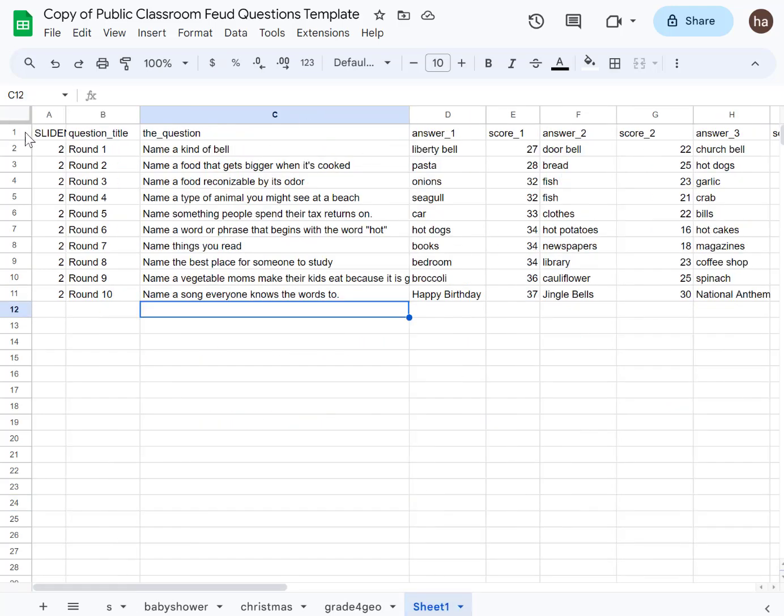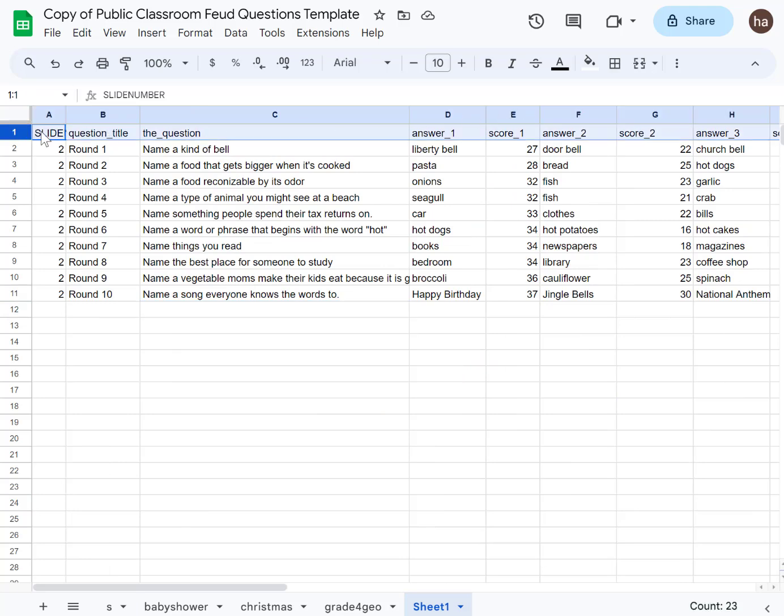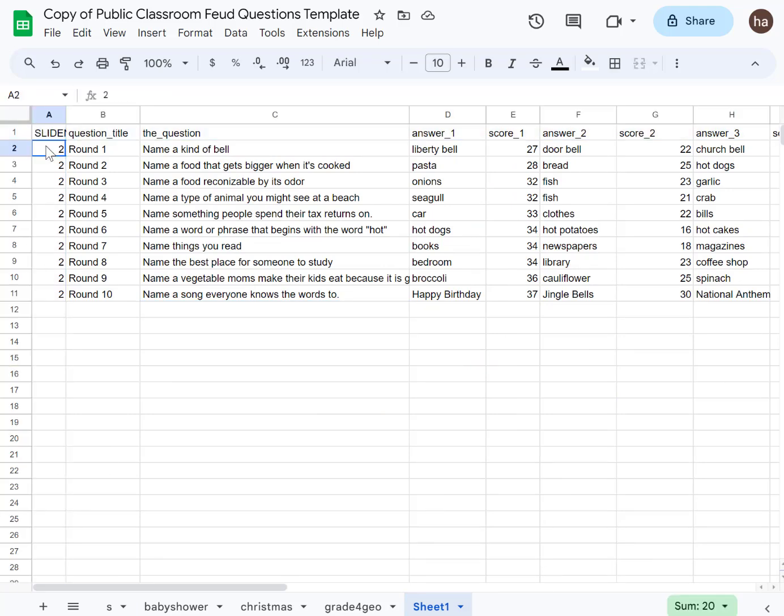This is a spreadsheet. It will show you something like this with questions, and then you can enter your question. Make sure you copy the heading and also put the slide number 2, and then you can put your question here.